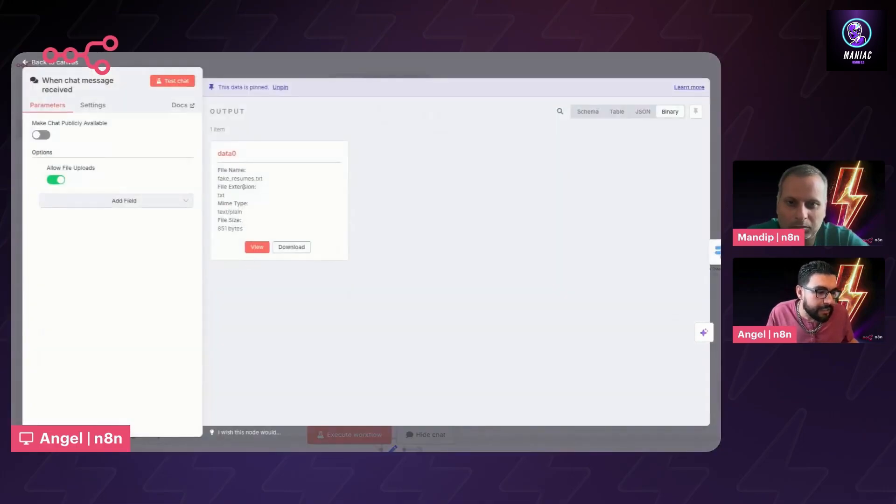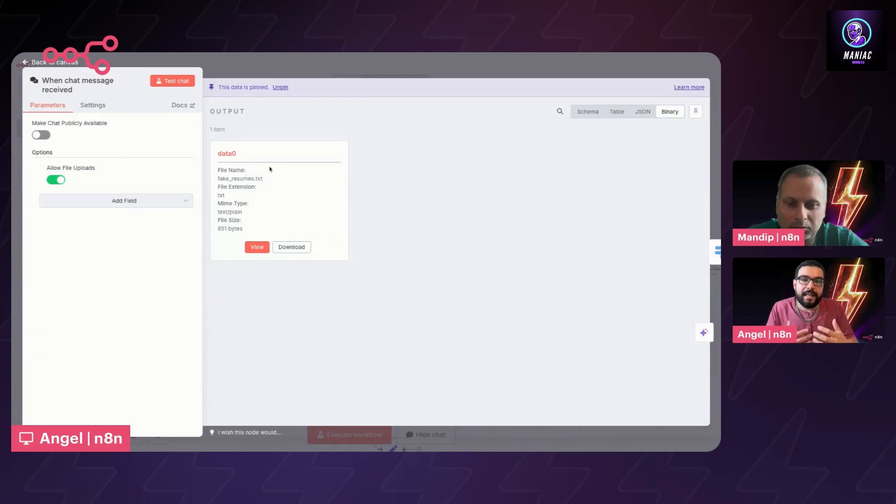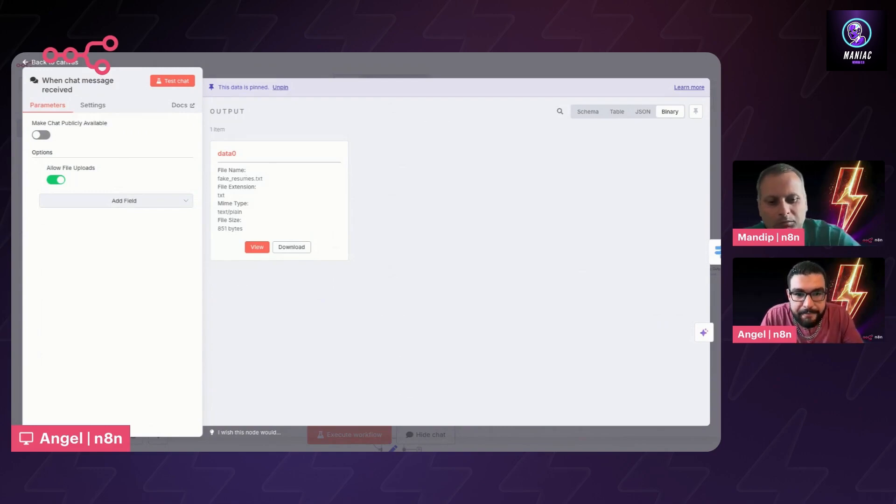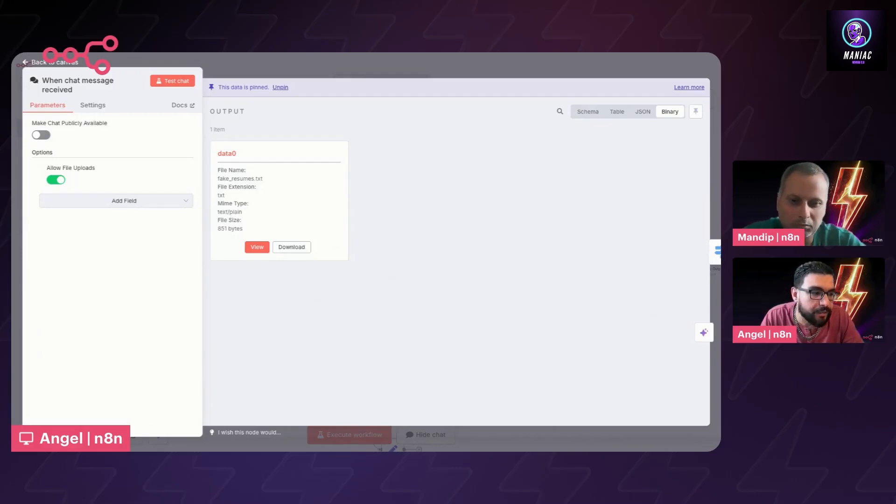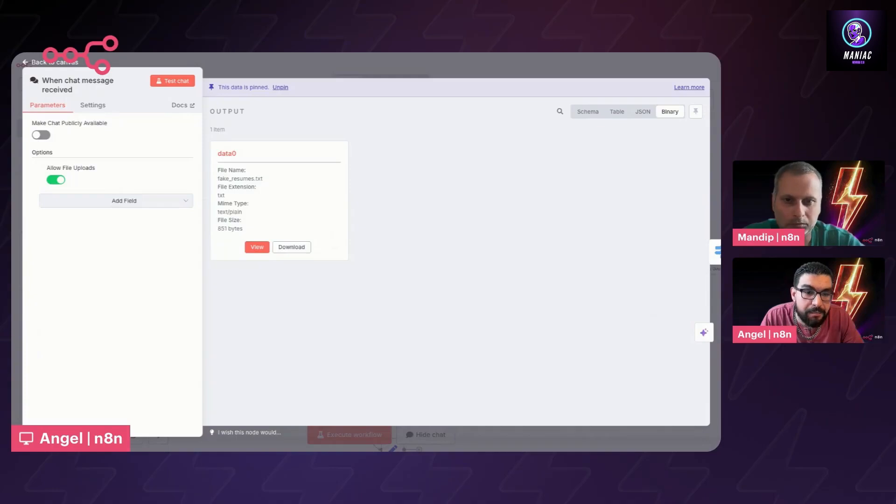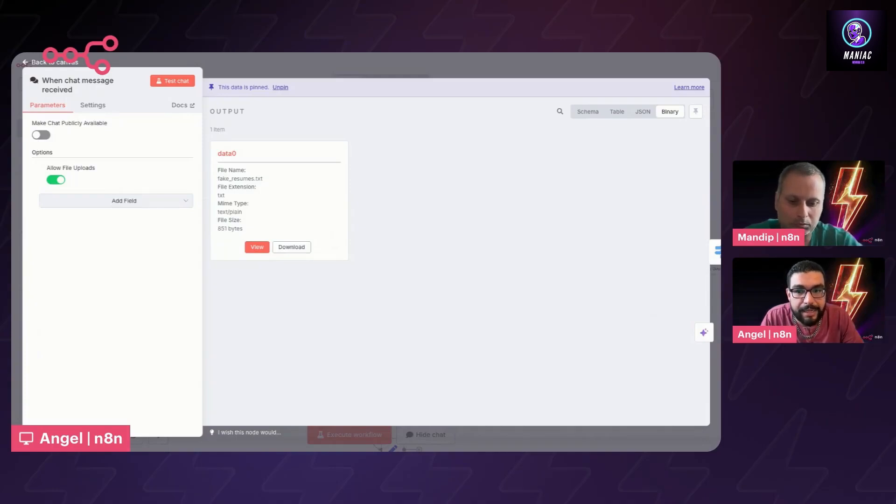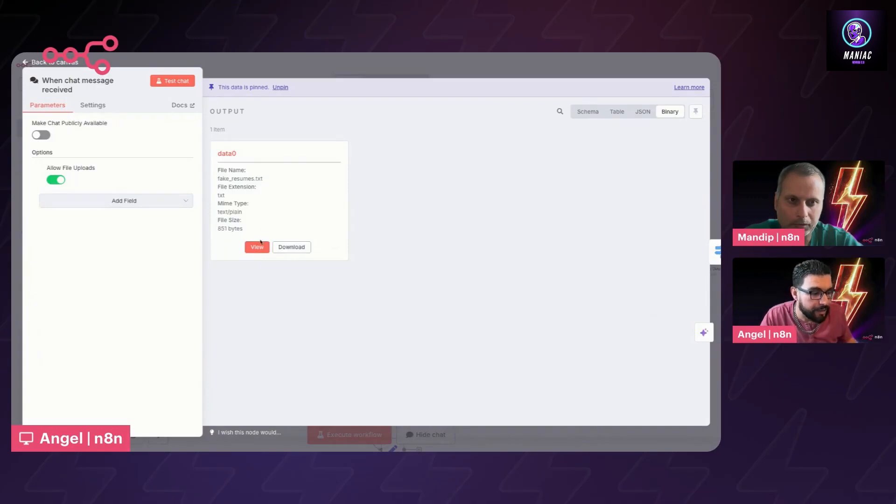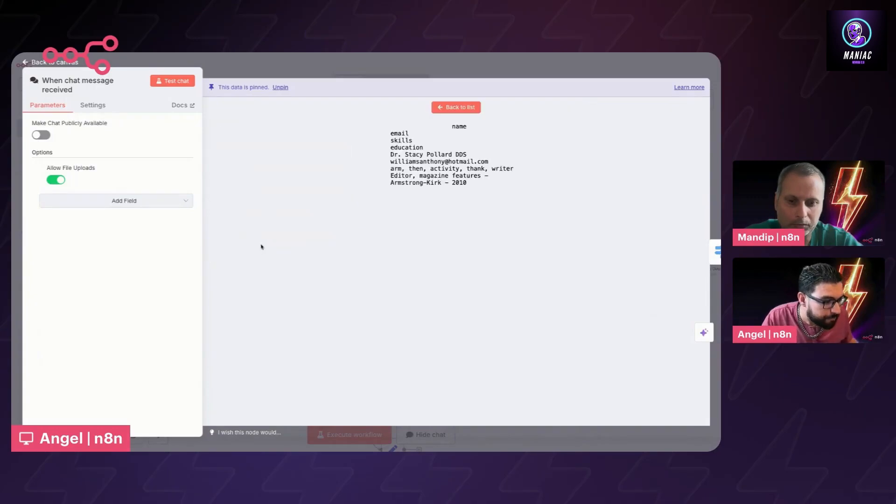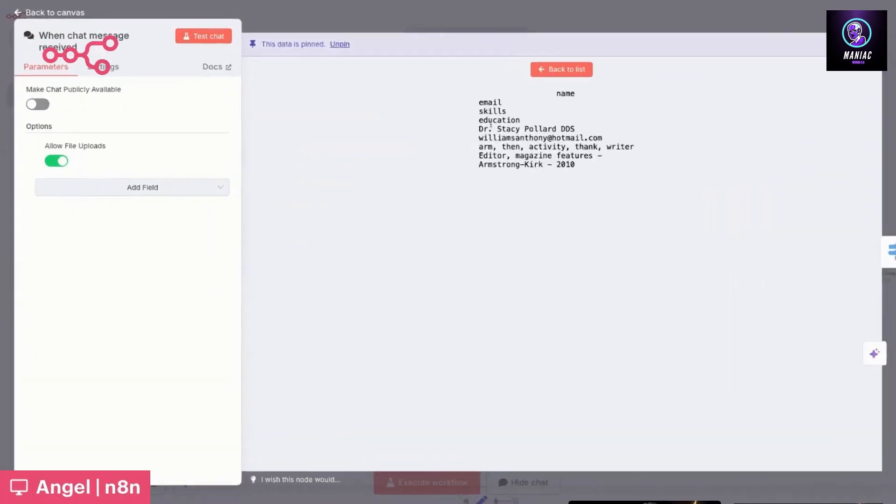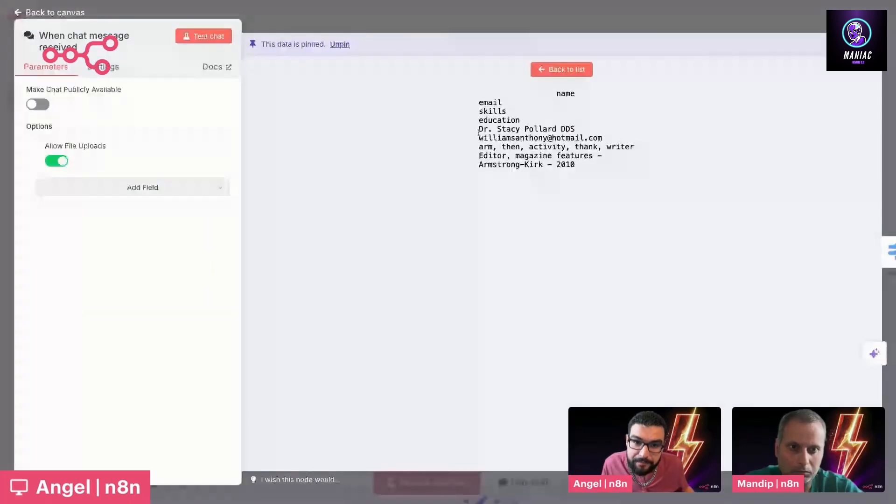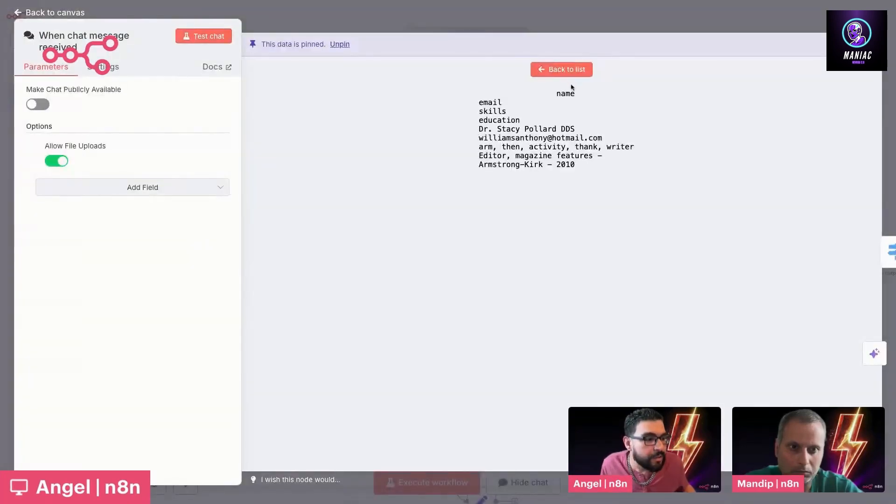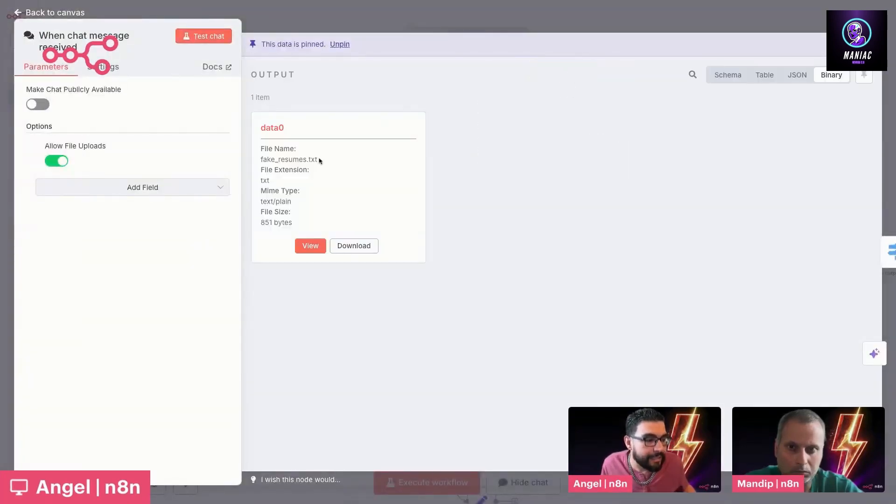What I did is I created a fake resume. One of the things about utilizing N8N is when a file comes into N8N, it is stored as a binary object. So you can imagine this, not quite zeros and ones, but just about, a blob of text that is then converted into the actual file. If we click on view here, we have a fake resume for Dr. Stacey Pollard, DDS.